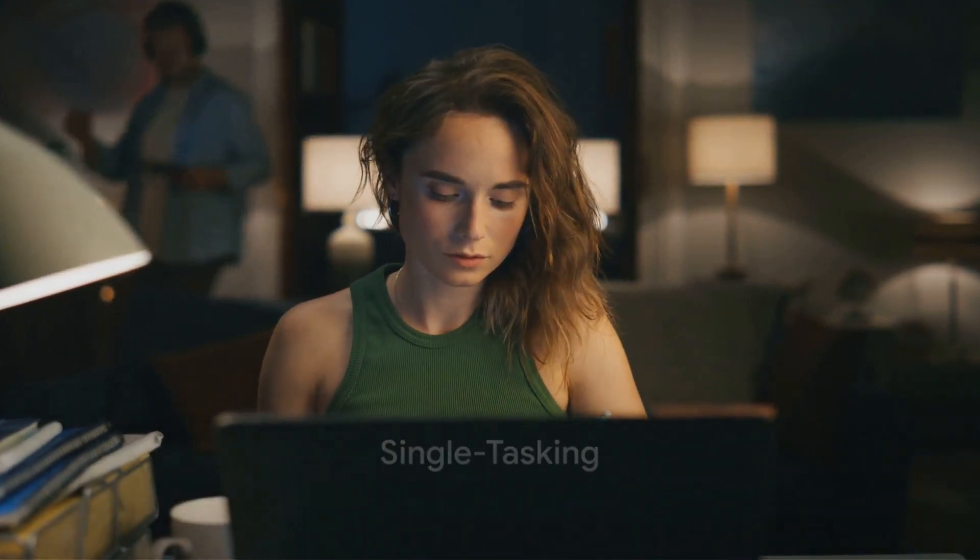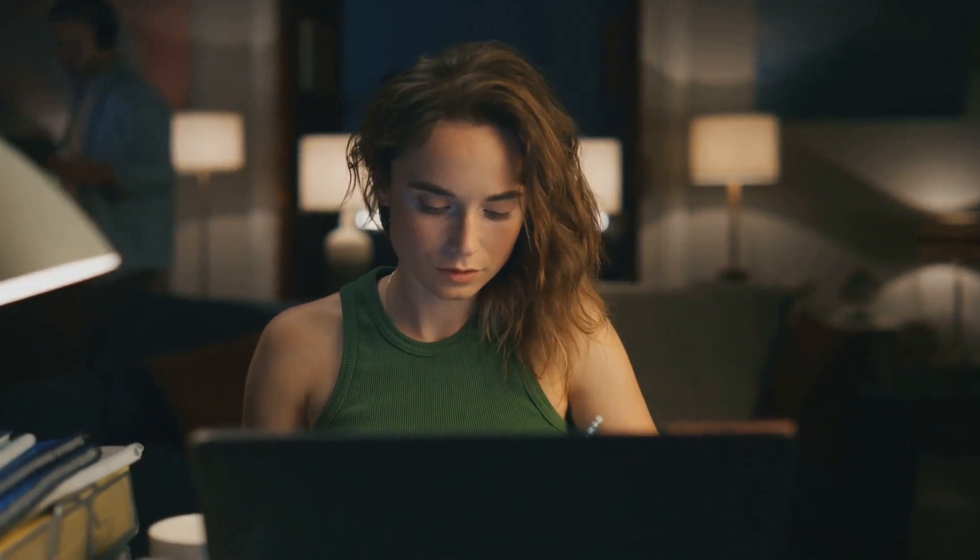Our fifth hack is single-tasking. Contrary to popular belief, multitasking can actually make us less efficient. By focusing on one task at a time, you can increase your effectiveness and productivity.